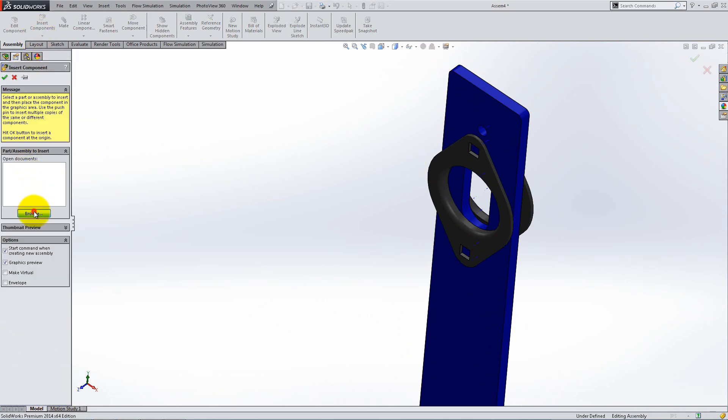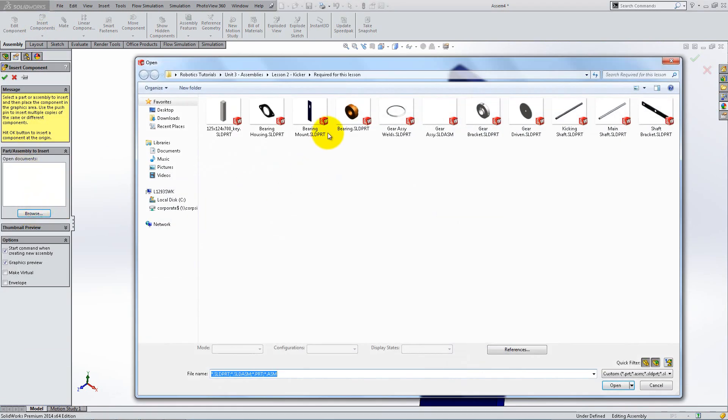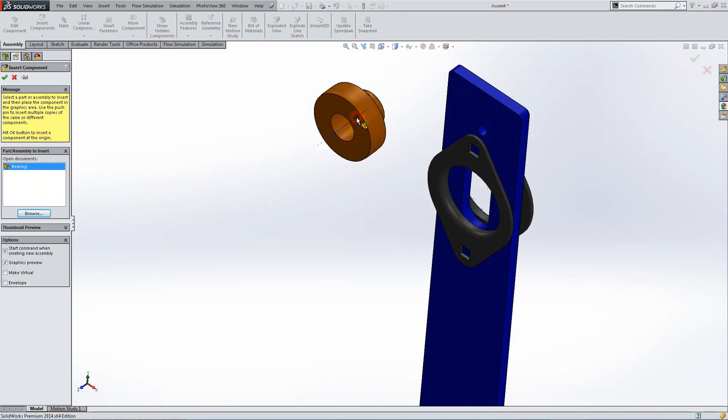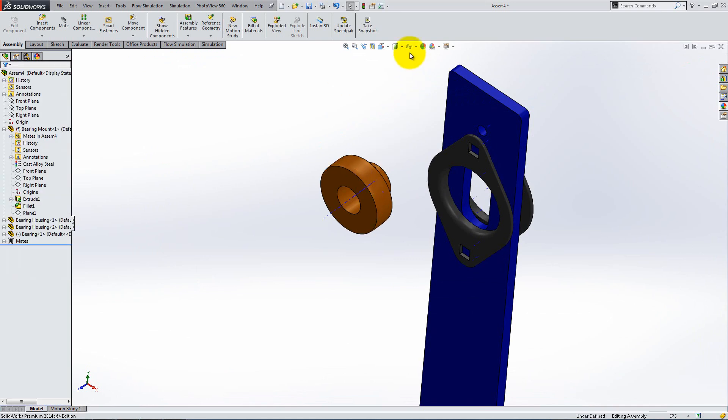Next, insert the bearing component and deactivate the temporary axis because you don't need them anymore.